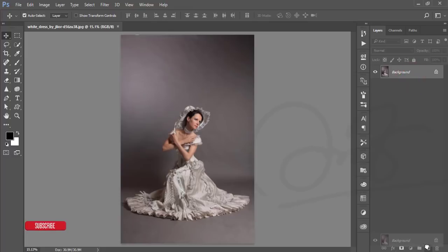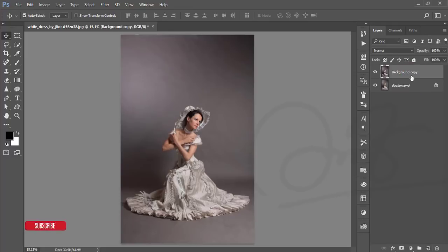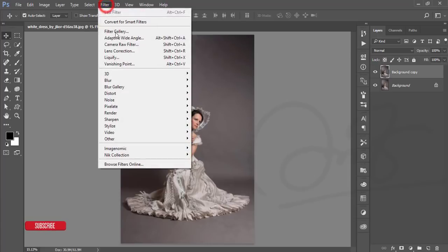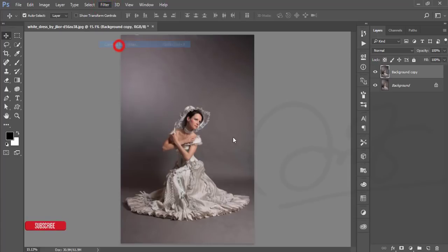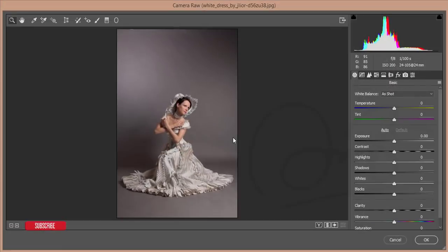Let's start. First, make a copy of this layer by pressing Ctrl+J, or just drag it and drop here — here is the new layer options and you can do a copy. After that, go to Filter and Camera Raw Filter.